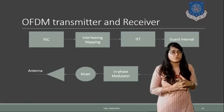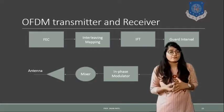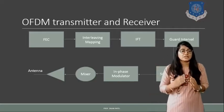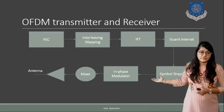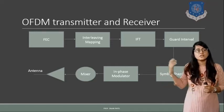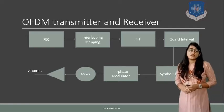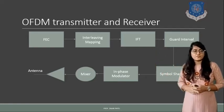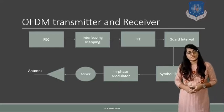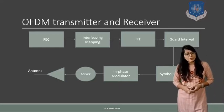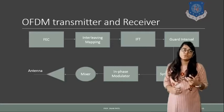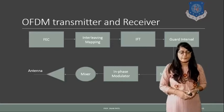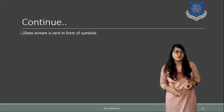If you want to draw the block diagram for the receiver, it will be completely in reverse order. Here in case of in-phase modulator you have to use the demodulator. Then in case of inverse Fourier transform you should use the Fourier transformation. And in case of the interleaving mapping you should use the deinterleaving. And in place of coder, that is the decoder.